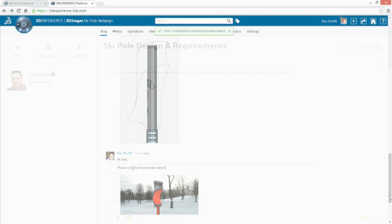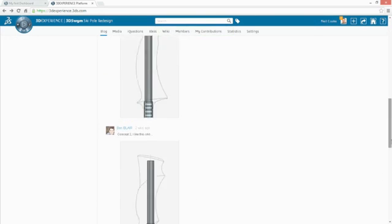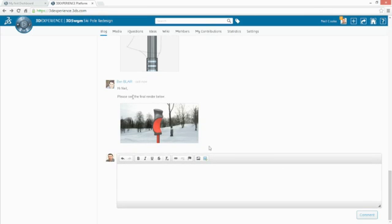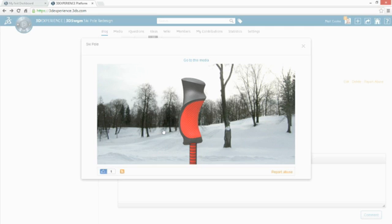SOLIDWORKS Industrial Design and the 3DEXPERIENCE platform connect your entire design ecosystem, drive product innovation, and create engaging experiences for your customers.